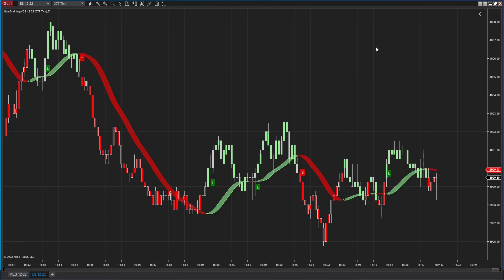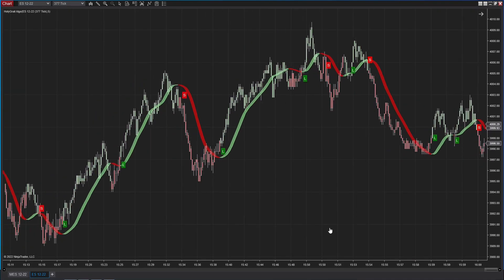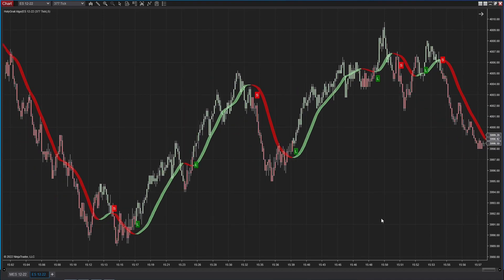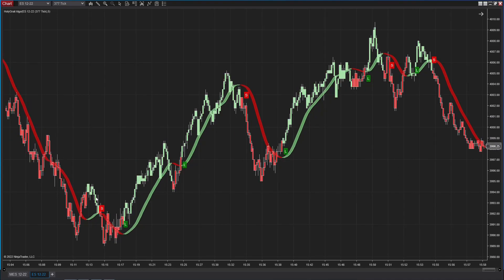I'll quickly show you a couple of these charts. This was towards the end of the day, which is why it looks really choppy. But if you look earlier in the day on this 377 tick chart, you'll see even after volume has fallen off a little bit, with this tick chart you're picking up a lot of trades.